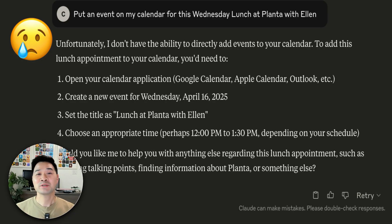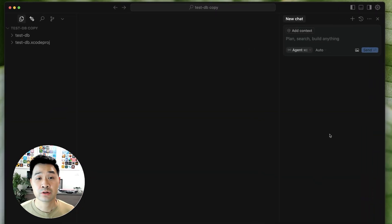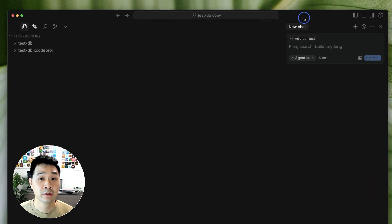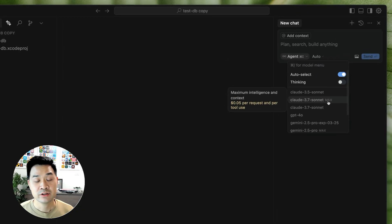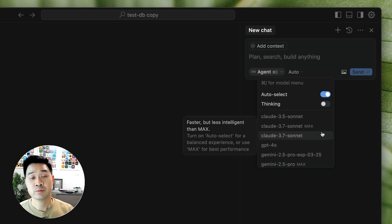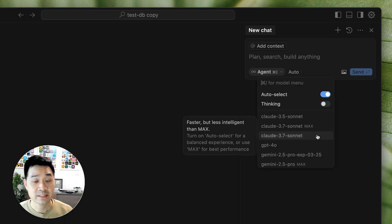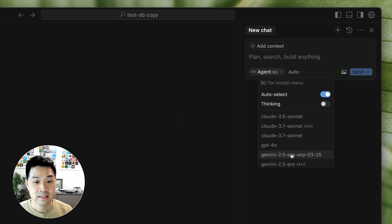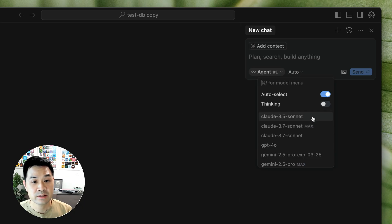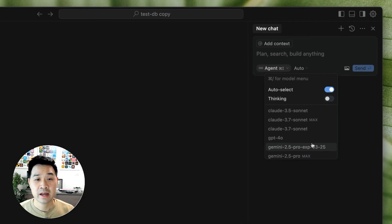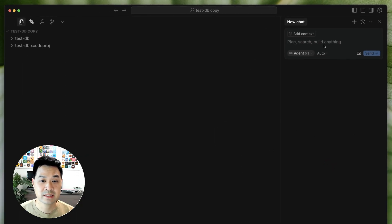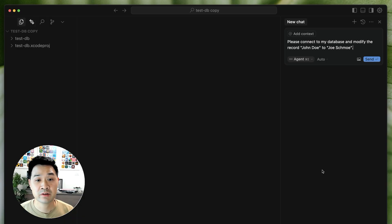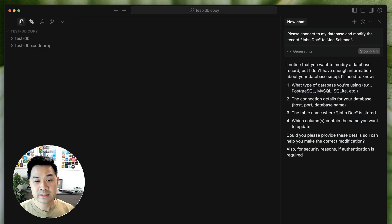Now let's use a real example. So let's say you're using cursor while you're coding. This cursor would be your client. Now in the client, you can select from different models. Each of these models excel at a different type of task. And these are known as LLMs or large language models. Now let's say you're coding and you want cursor to modify something in your database. Please connect to my database and modify the record John Doe to Joe Schmoe. It's going to say that it can't.